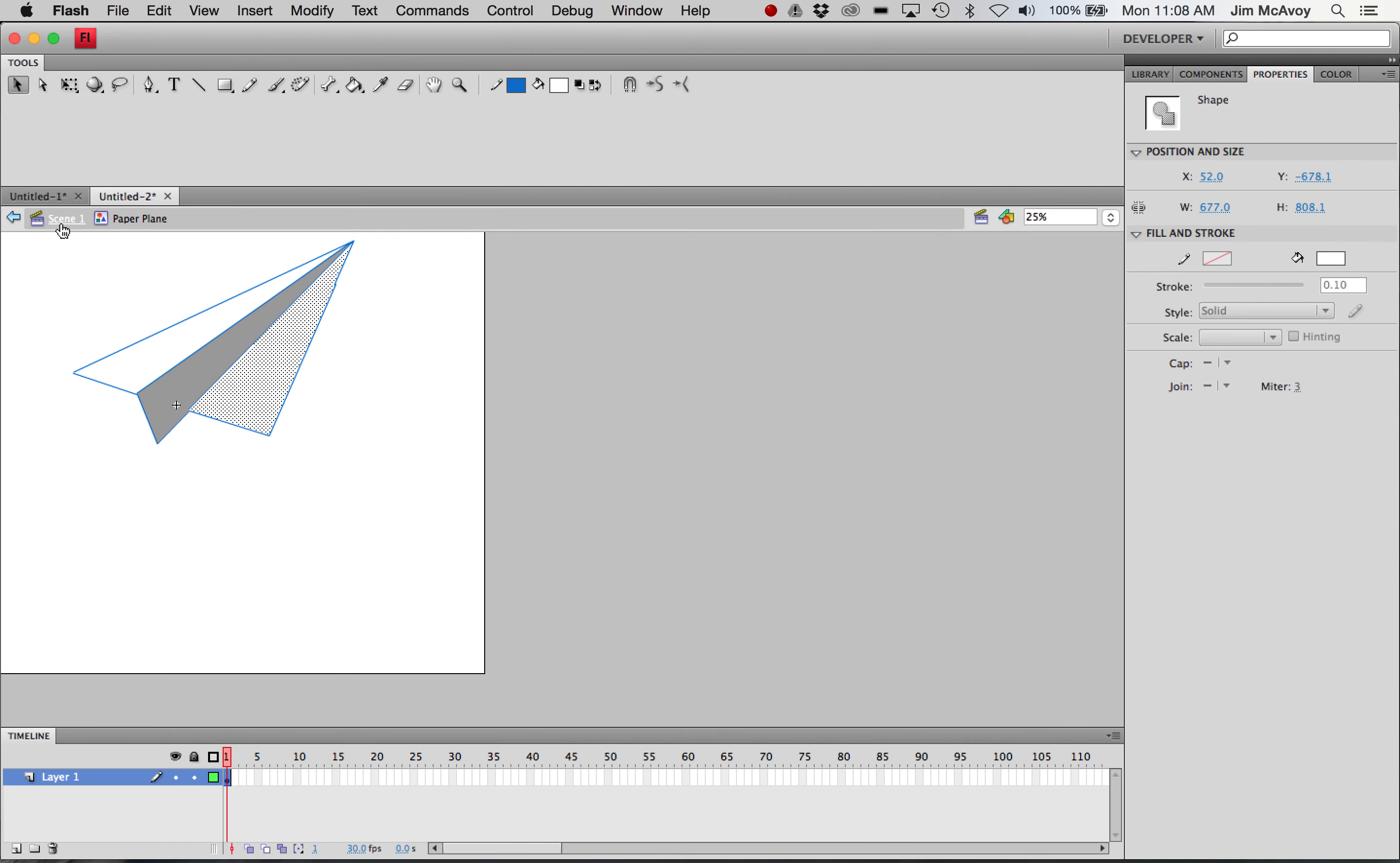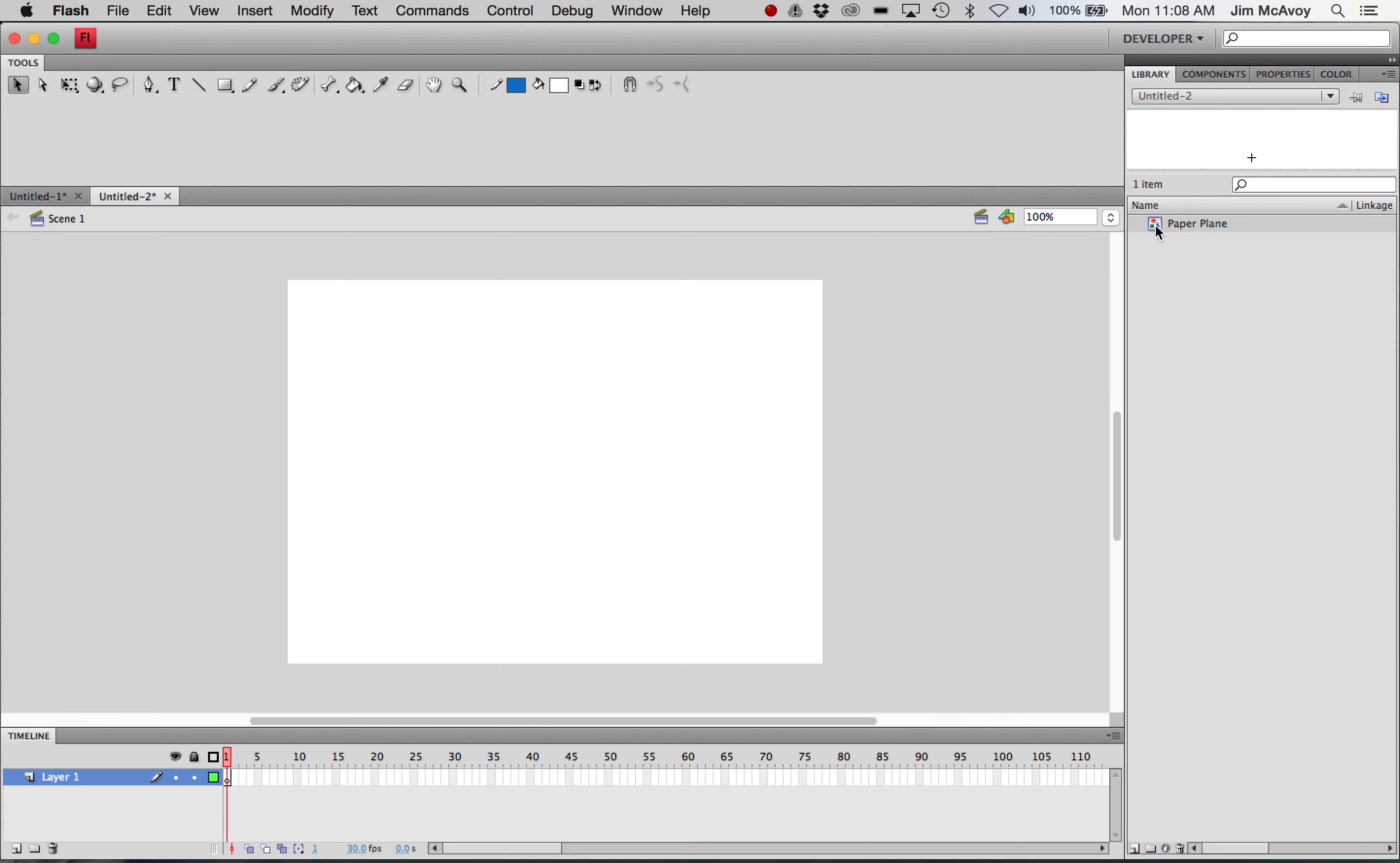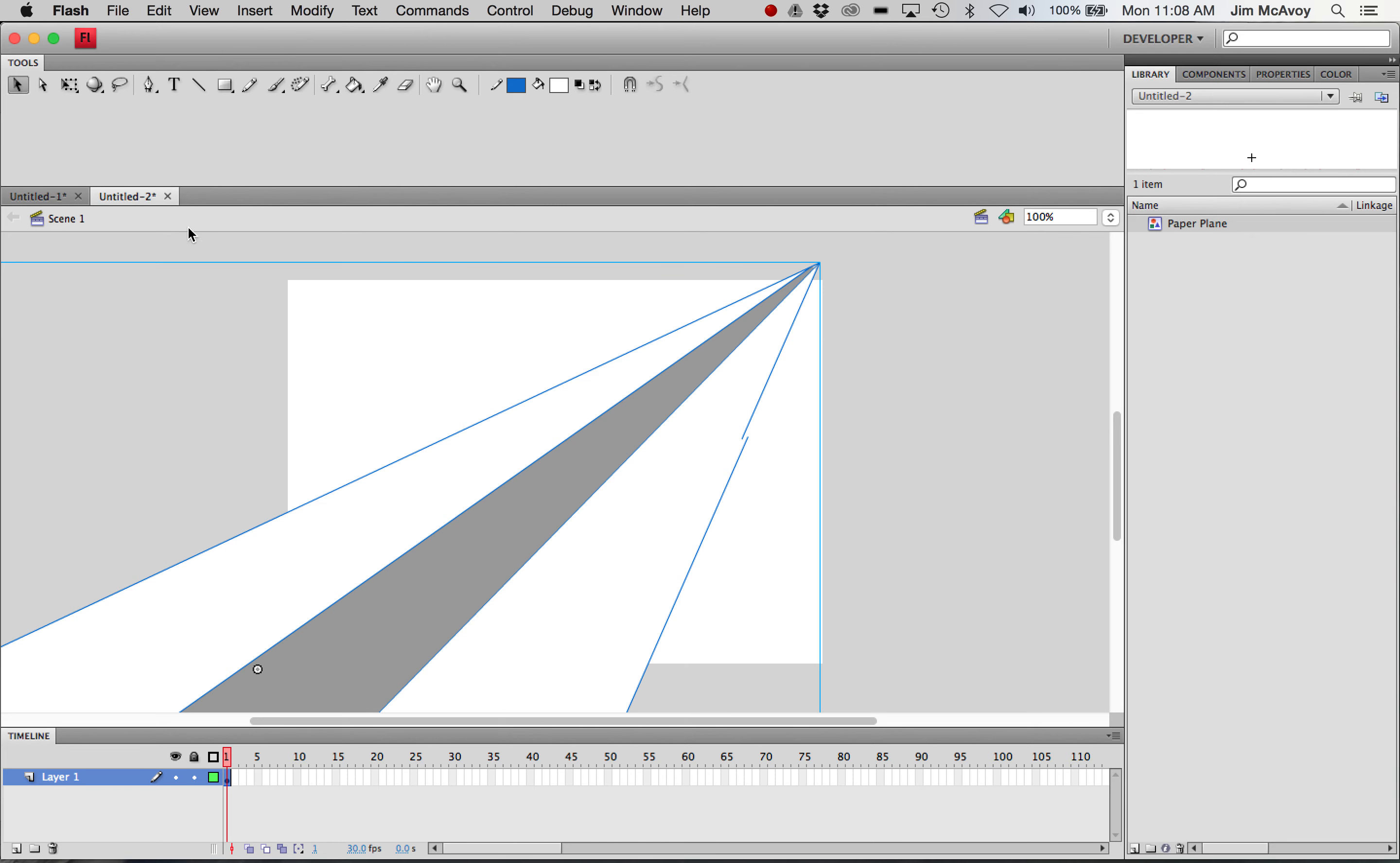We've got color. So back out to my scene and we'll go to our library. There's my paper plane so we'll just put it on the stage here. That's huge.